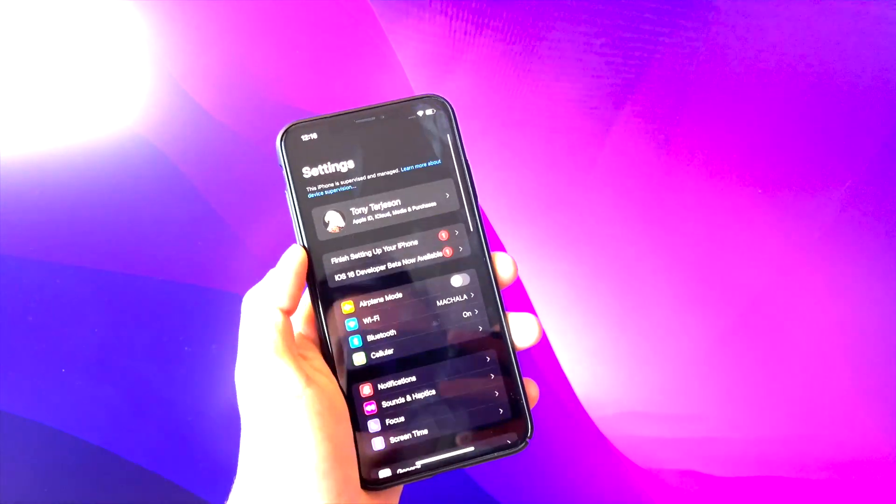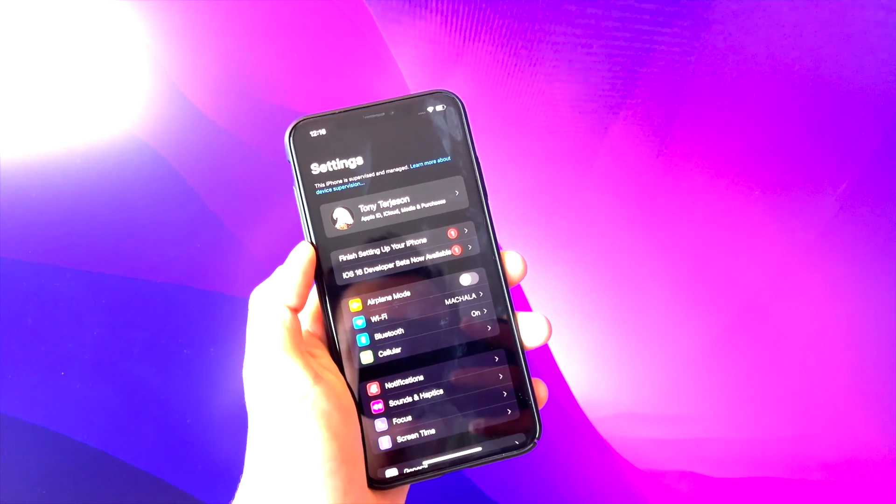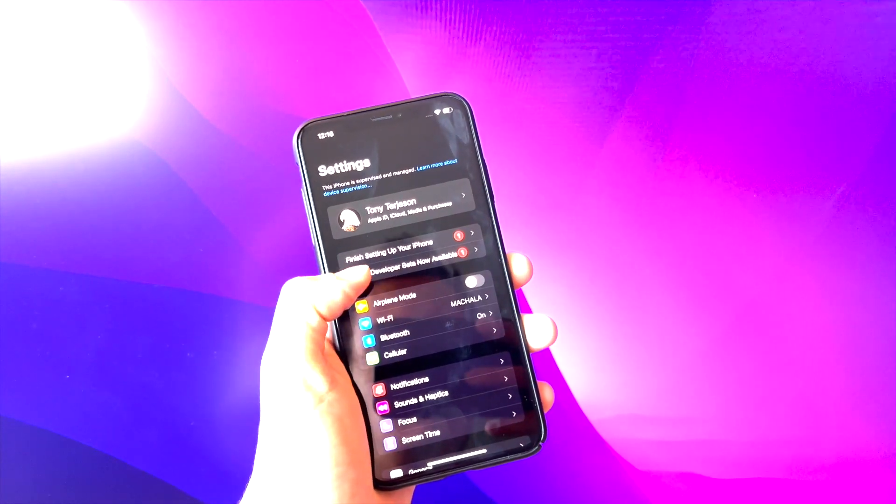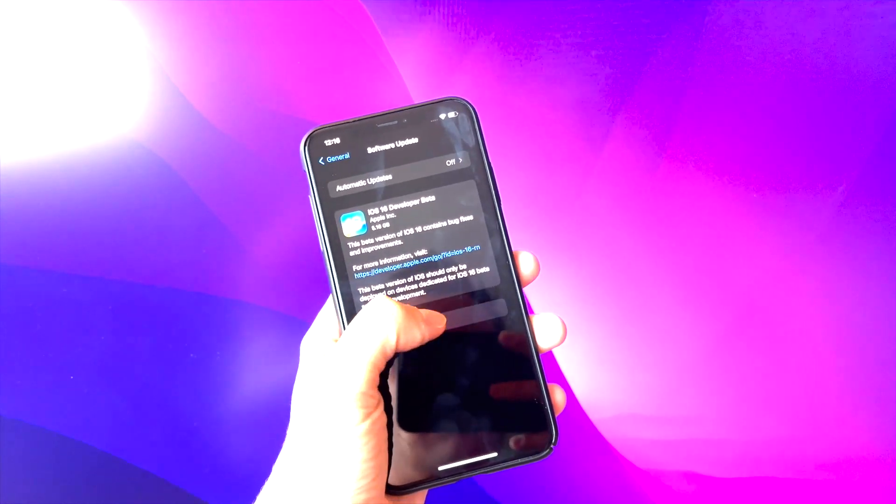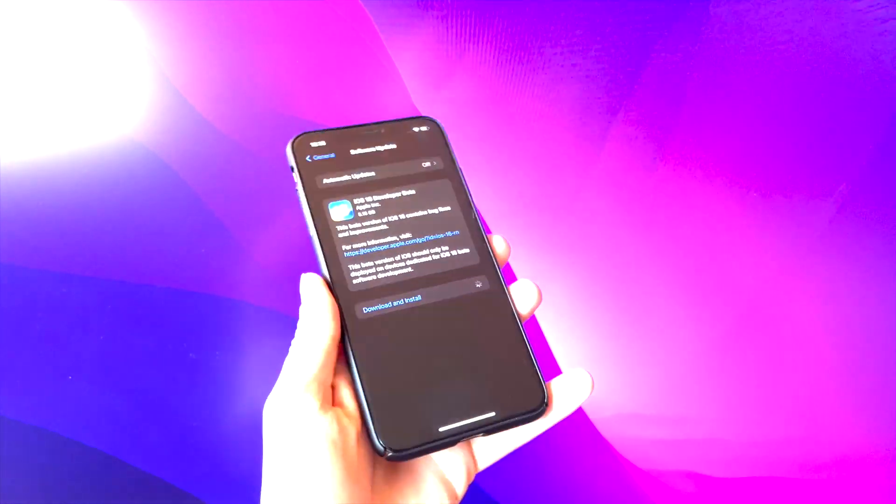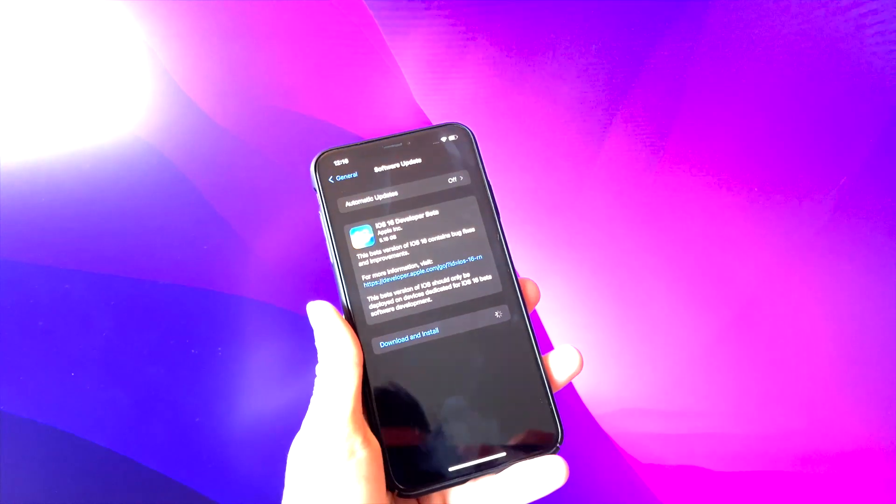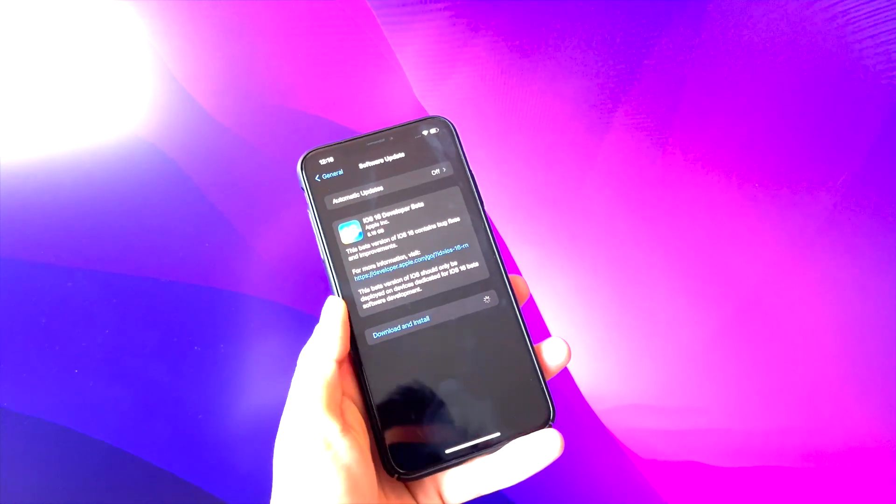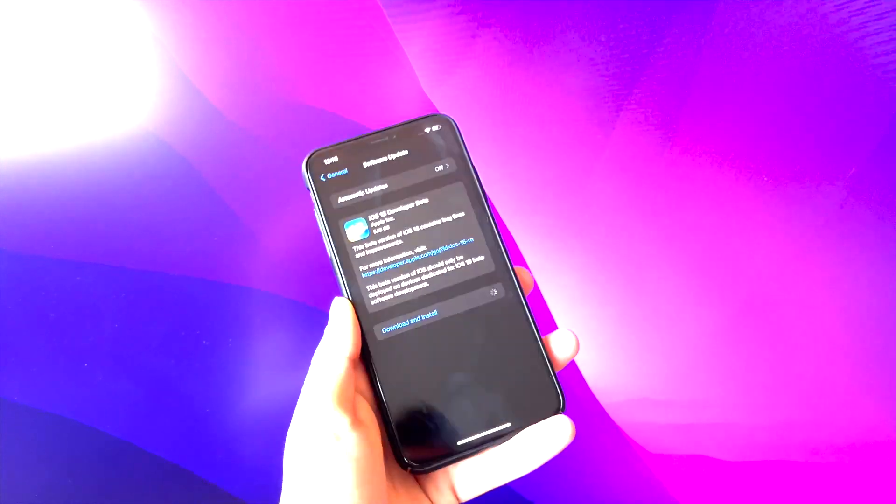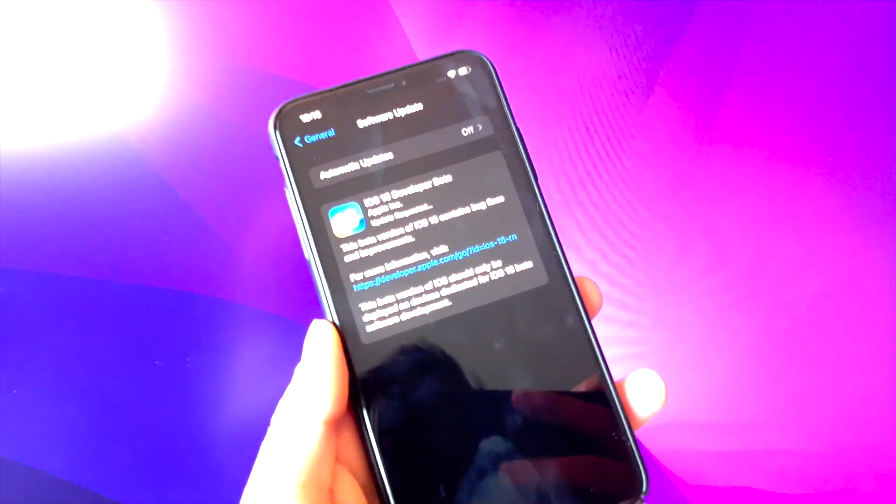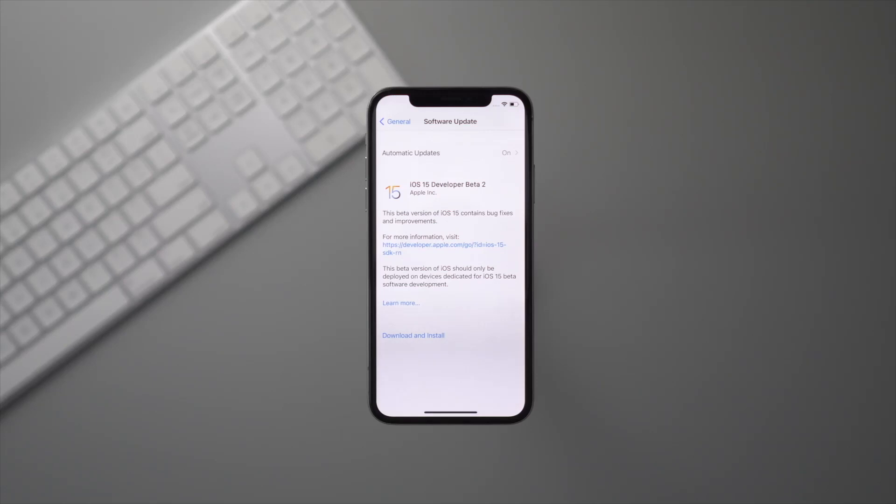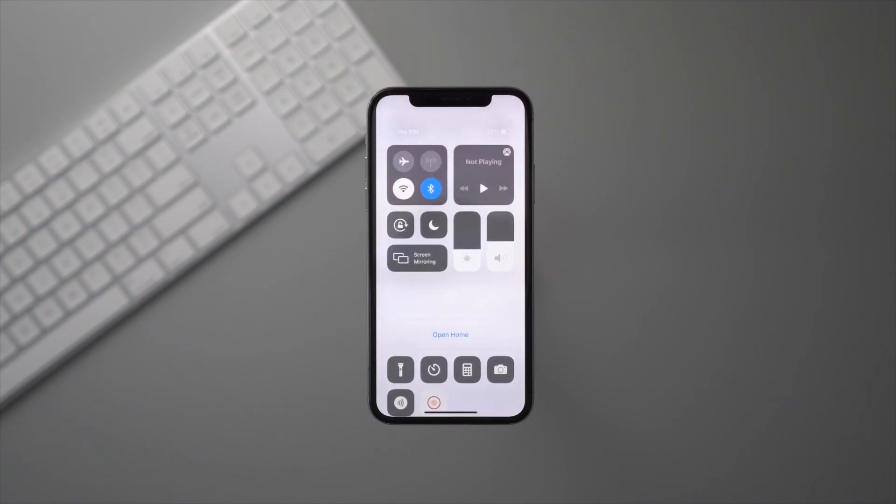And once we're back up and running, the third and final step is to launch the settings app, go to general software update. And here we can install the latest iOS 16 beta. All you have to do is tap download and install. If it's grayed out, just make sure you're connected to wifi and have your iPhone plugged in and charging.